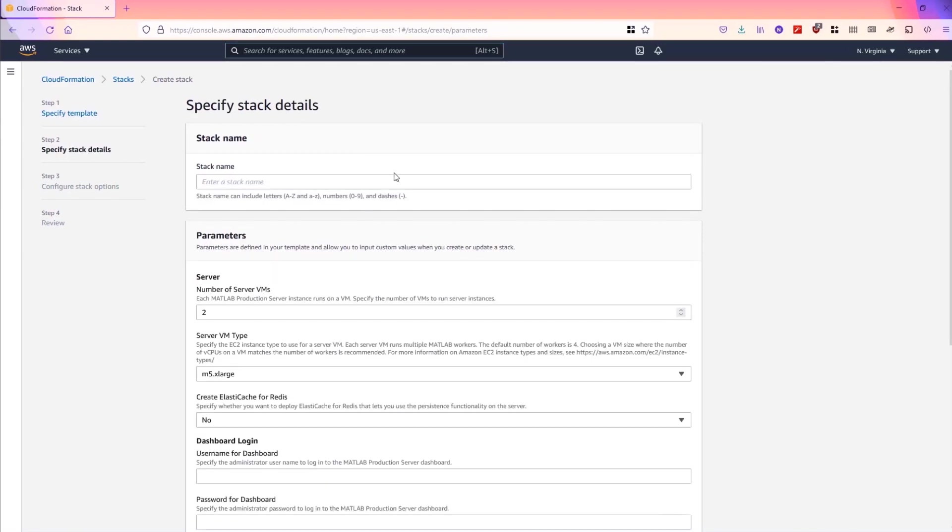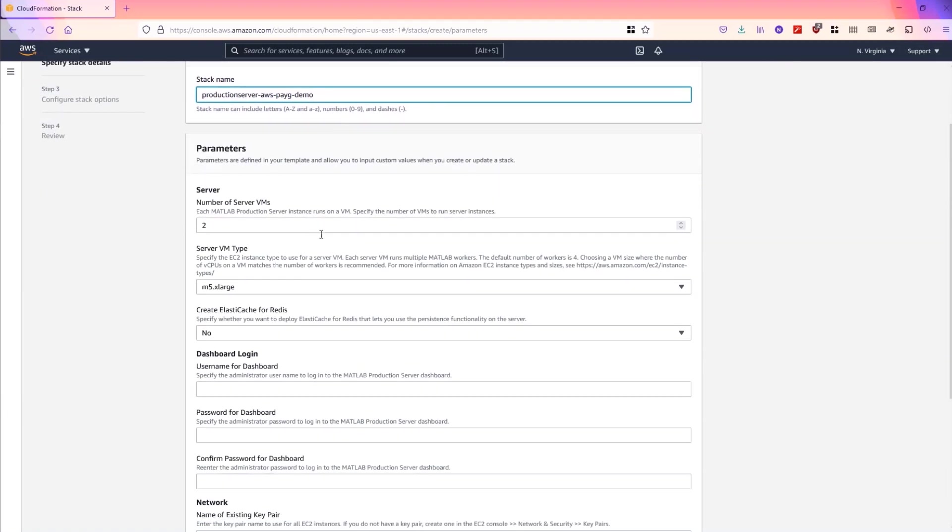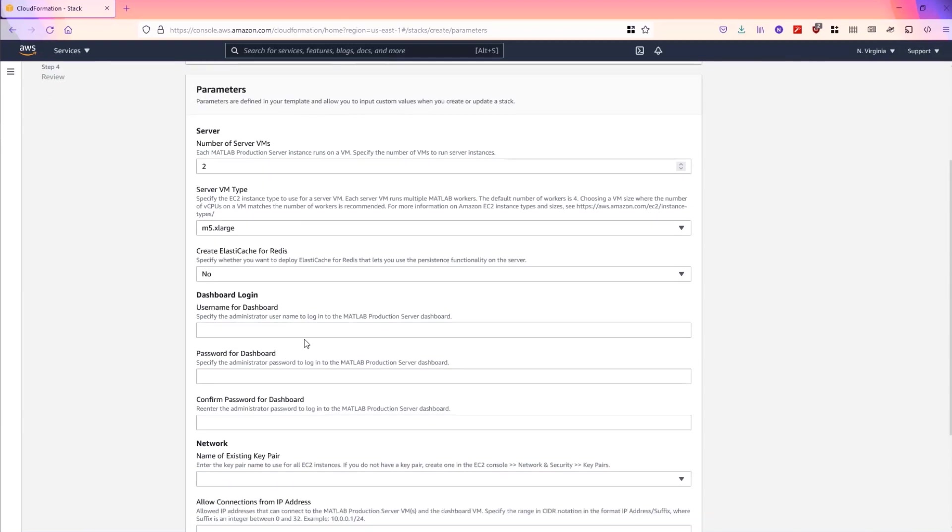We'll enter a stack name and we'll choose information about our server VMs and type. I'm going to leave these in the defaults for the purpose of the demo.